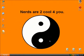Hello, today I'm going to show you how to get a new clock for your Windows.